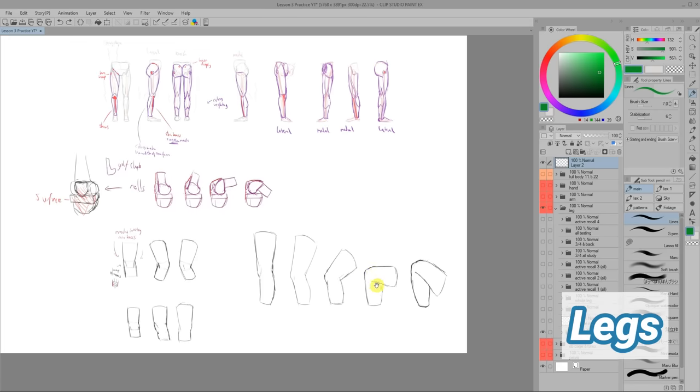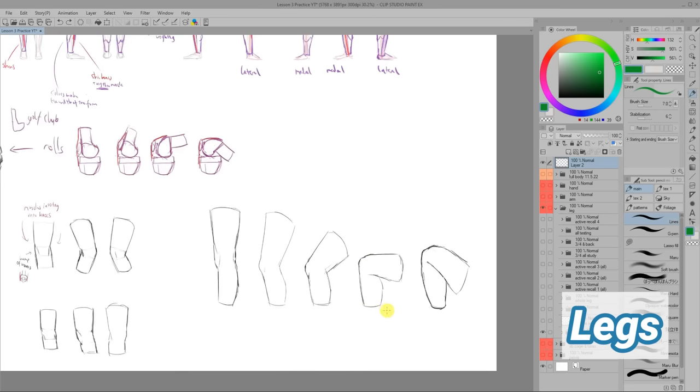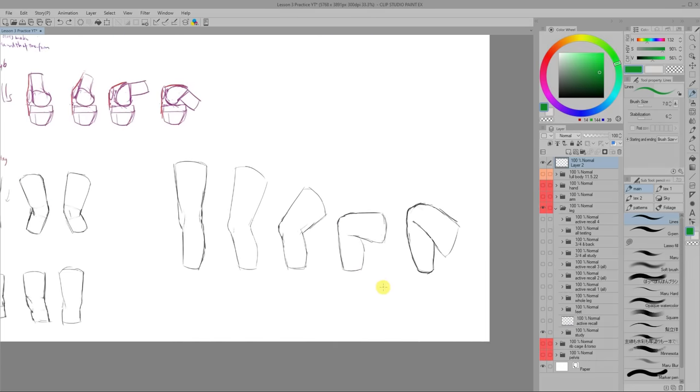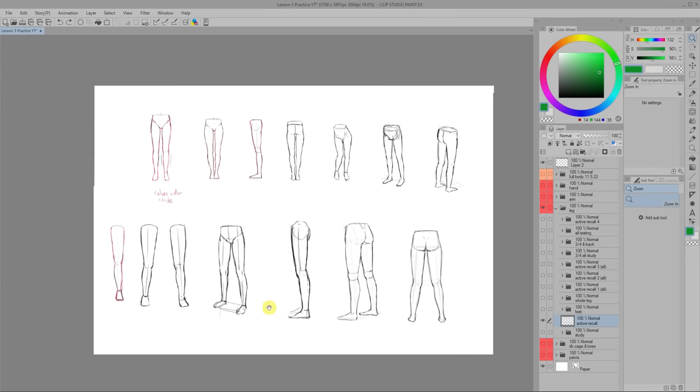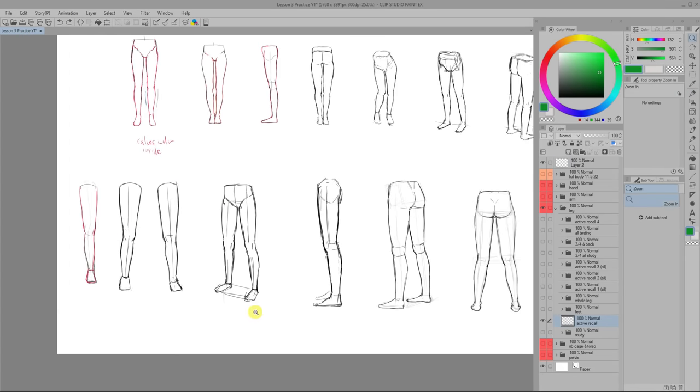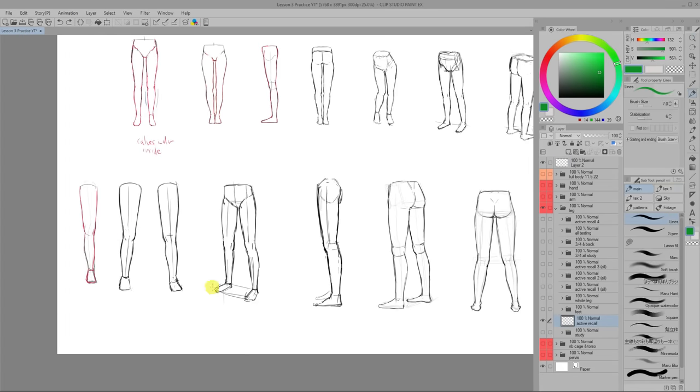One interesting thing I learned about the legs was how the knee kind of changes shape as the leg bends or extends. Also when you're drawing the legs down, it can really help to draw these perspective lines to help you place them on the ground properly.